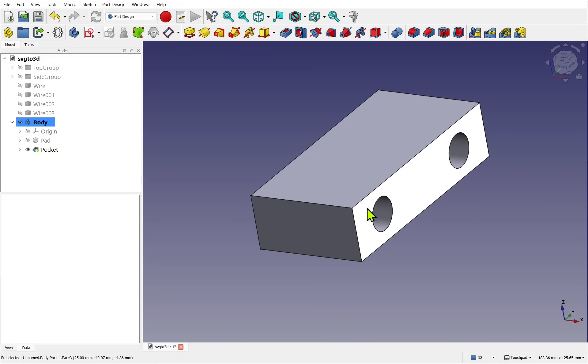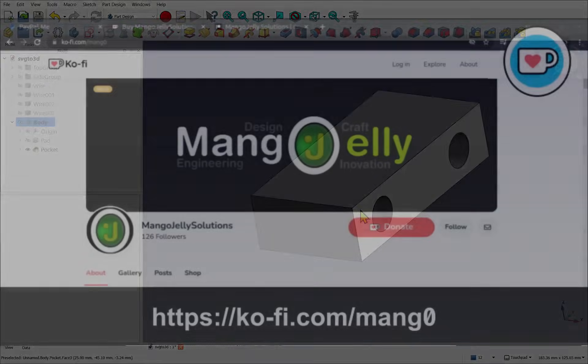We've learned about the Draft workbench, we've learned about the Move tool, and we've learned about the Rotation tool. It's a very simple introduction to using the Draft to convert 2D to 3D. Hope that was useful. Look forward to seeing you in the new video.